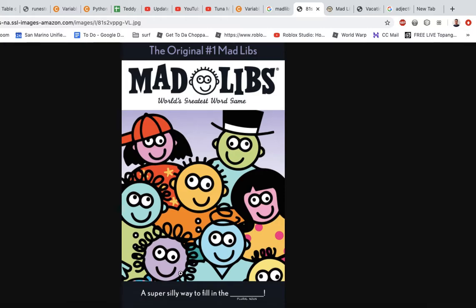When I was younger, we had this little book called Mad Libs, and it was very popular. It was a lot of fun, and it's a program that we are going to create in Python.